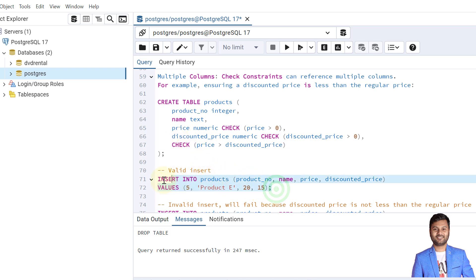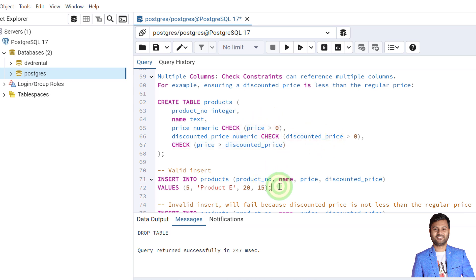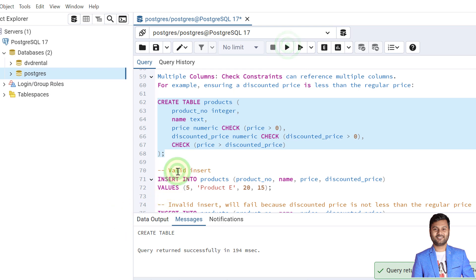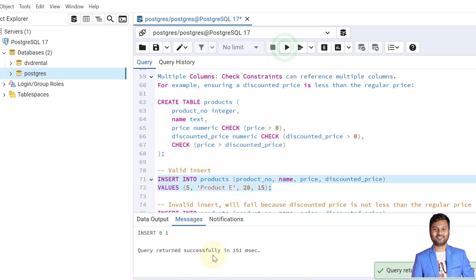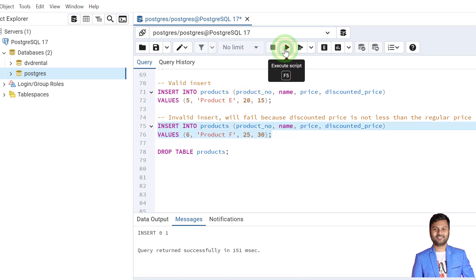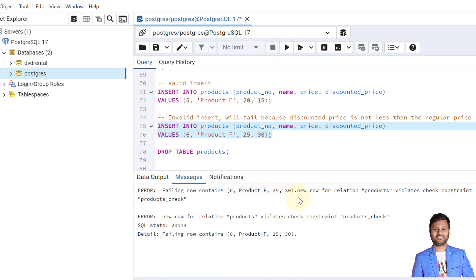Now inserting a record with original price $20 and discounted price $15 — this should be allowed because the third constraint is satisfied and both values are positive. First we create the table, then insert the record — the data is inserted. Now inserting a record where the original price is less than the discounted price will fail. Let's see — the insertion failed.